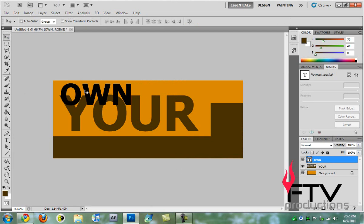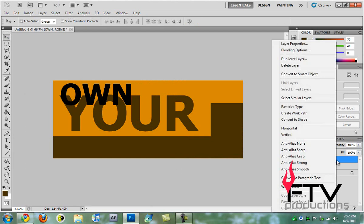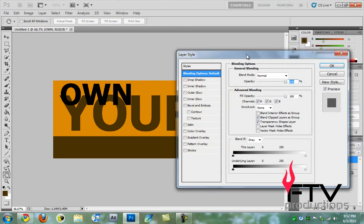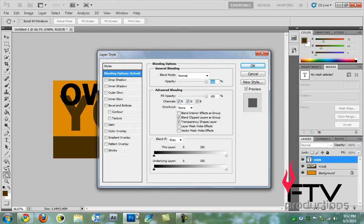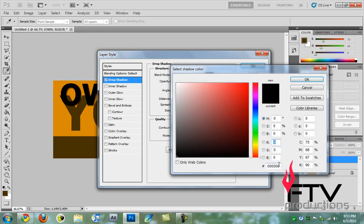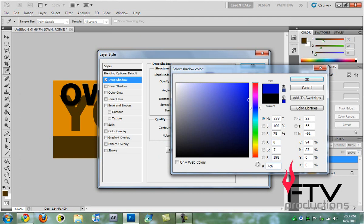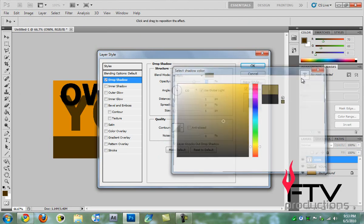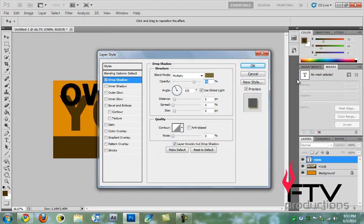Now we're going to apply a lot of effects to this text. We right-click and go to blending options. The first thing we're going to apply is a drop shadow. We change the blend mode to multiply and the color code is 7C6D2C. Then we change the opacity to 23.